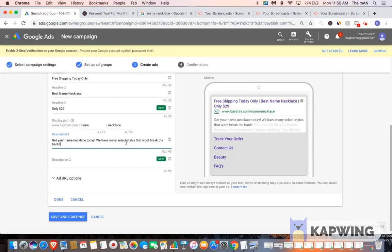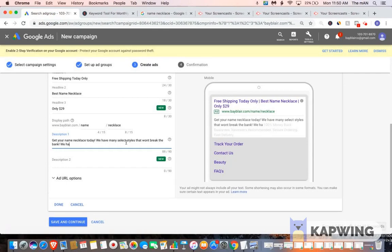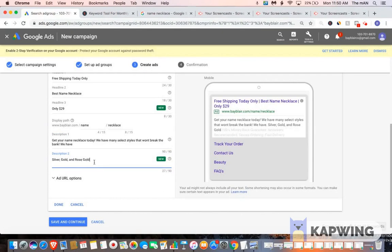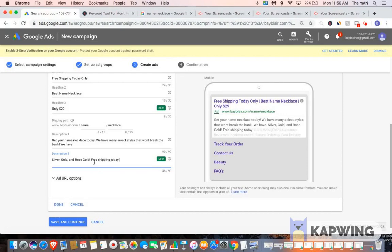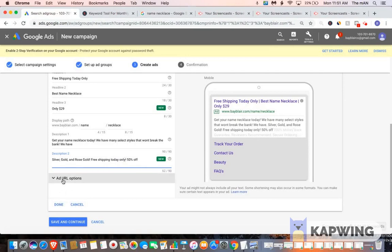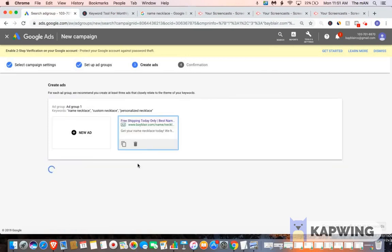We have, and then come to the description too. We have silver, gold, and rose gold. And then put like free shipping today only 50% off. And then you would go to save and continue.